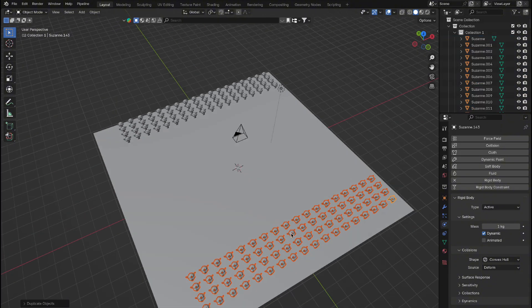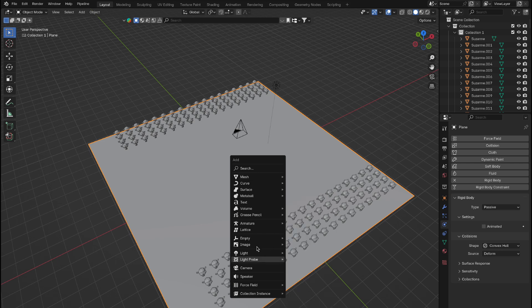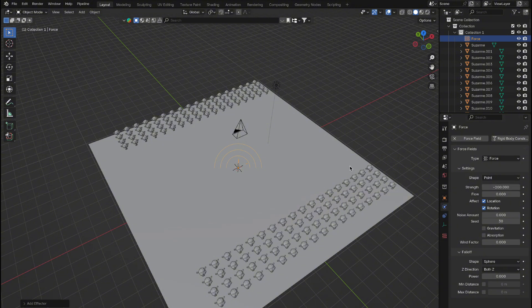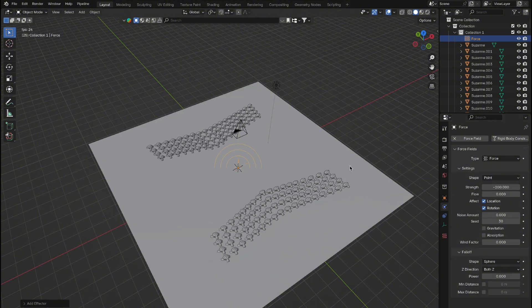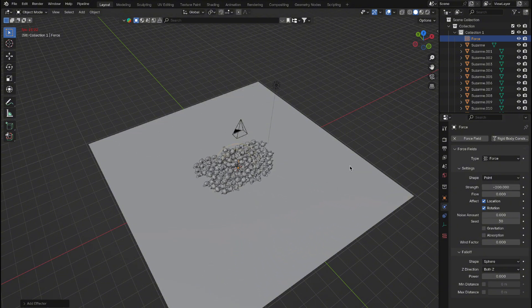Now we need to bring all the monkey heads toward the center. To do this, we'll use a force field. Add a force object, then go to the Physics tab and set the strength to around minus 200. Press Play to test it out. Looks great.